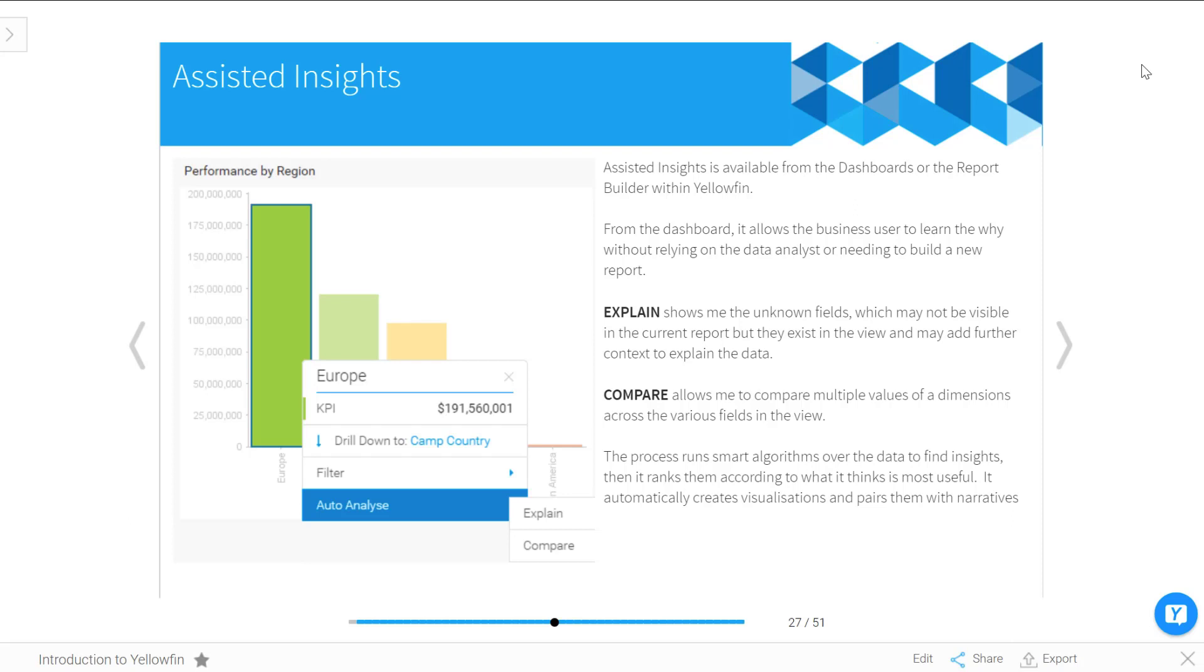The way these processes work is that they're running smart algorithms over the top of your data to try to find the insights. It's being ranked as well, so the first report you see should be probably the most useful. Yellowfin actually even learns, so as you tick things as being useful, it learns that these are the metrics you're interested in.